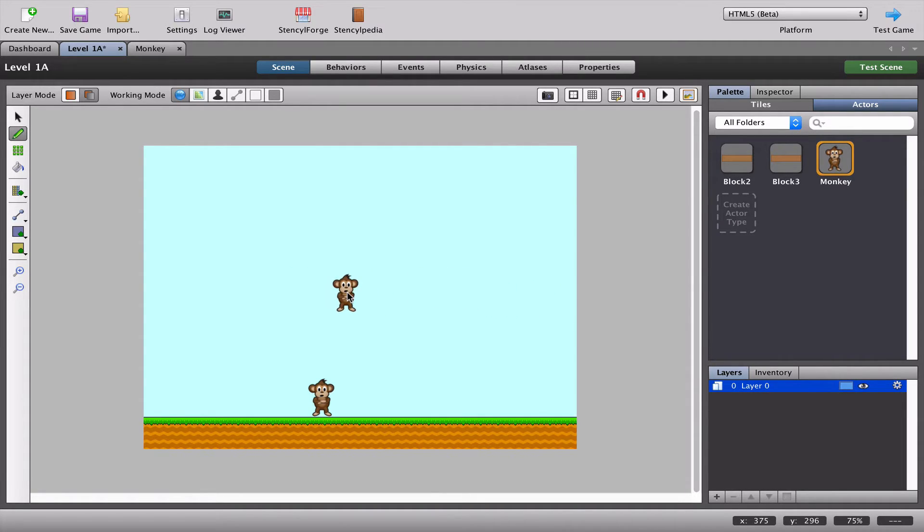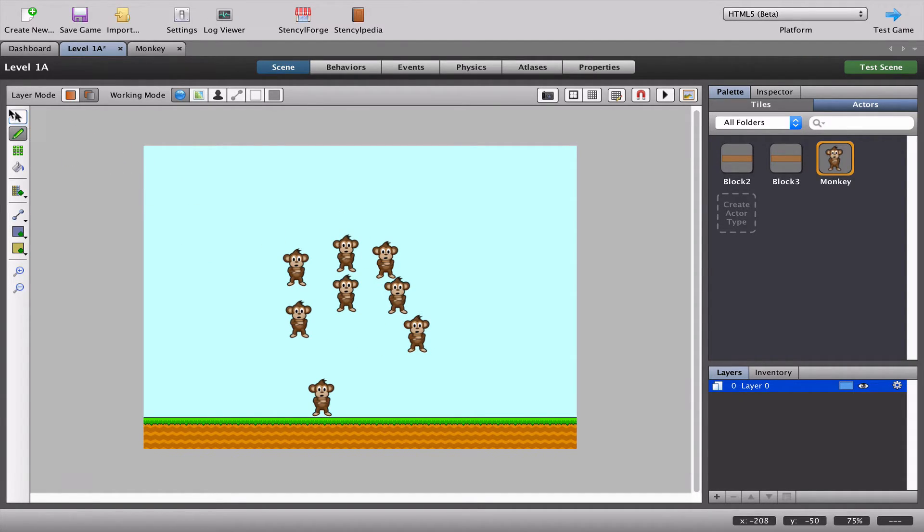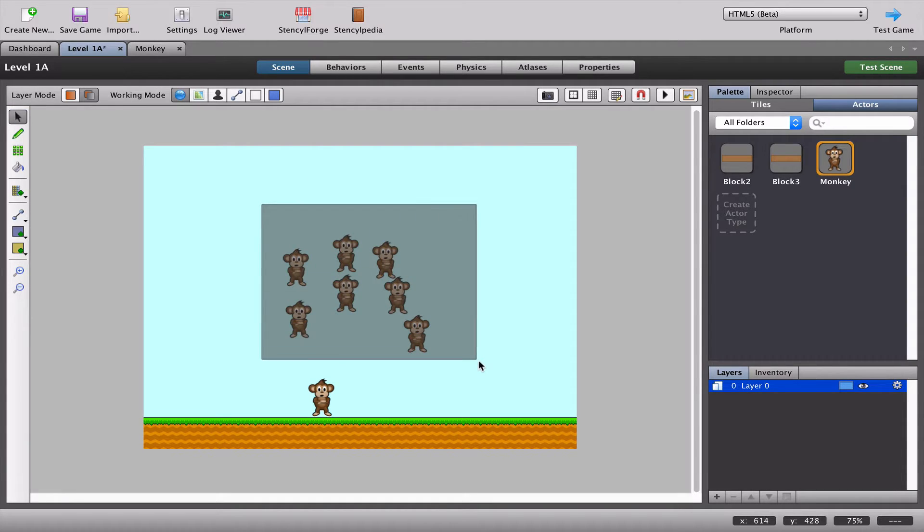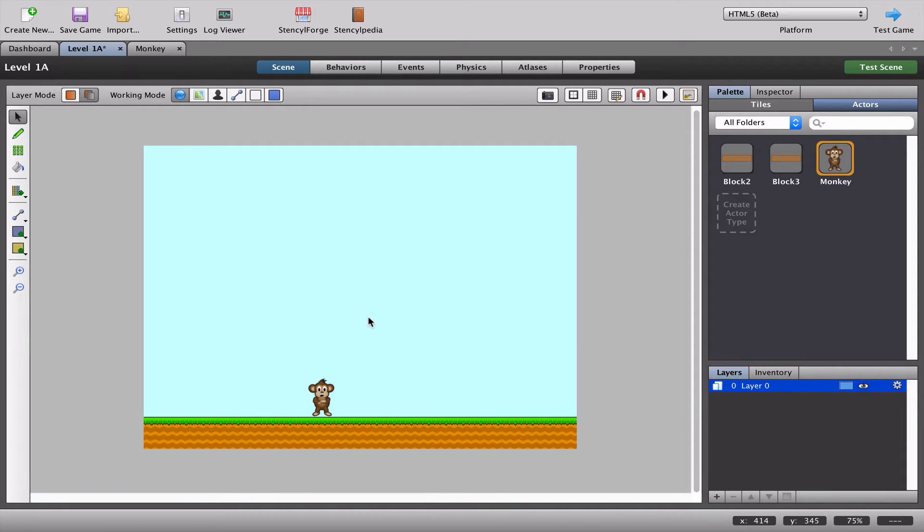You'll notice that the monkey is still there. As long as I keep clicking, it's almost like a stamp. This monkey is just going to be created again and again, so be very careful about that. I've got the monkey on the floor inside my level 1a.